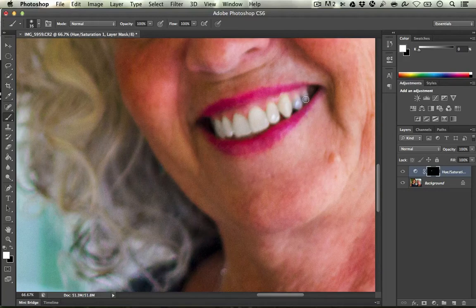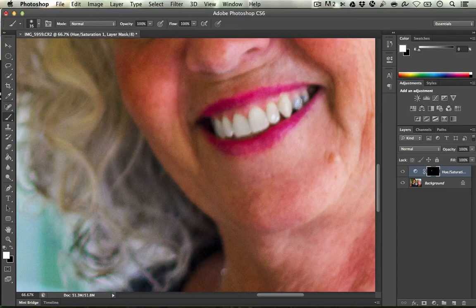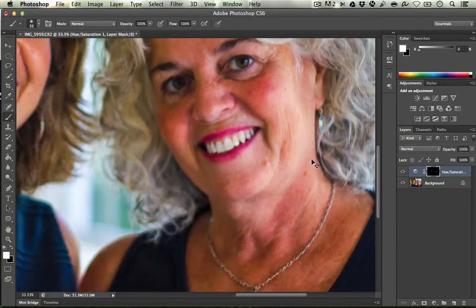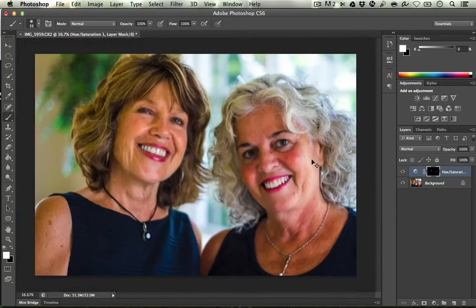These teeth over here have some fillings. I know there are other techniques — maybe using the healing brush tool or some other techniques — but I'm not going to cover that in this video. I'm going to zoom out of the picture a little bit here. Just nice and subtle, doesn't look too edited.